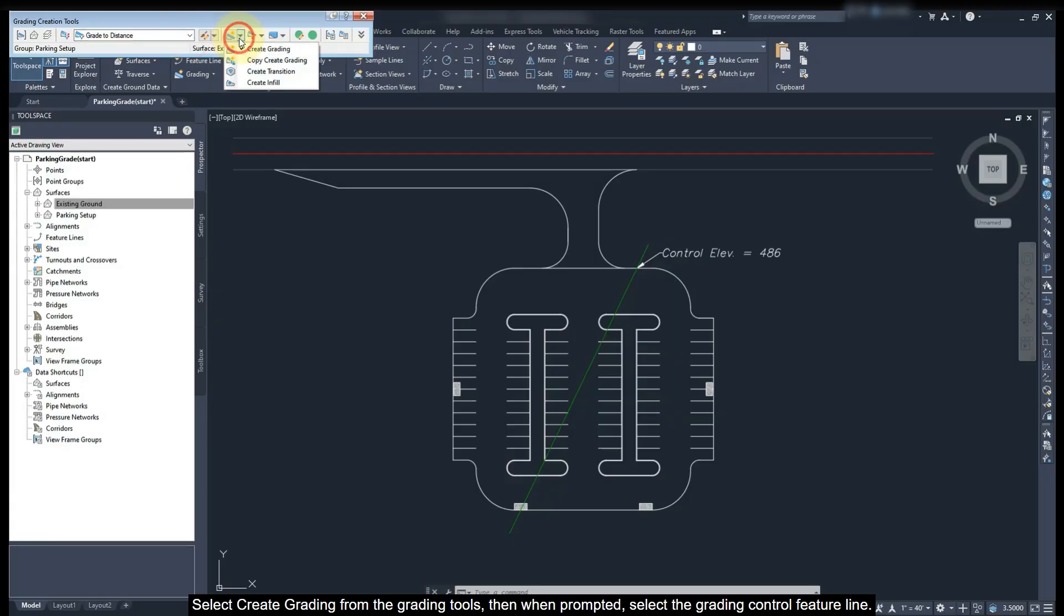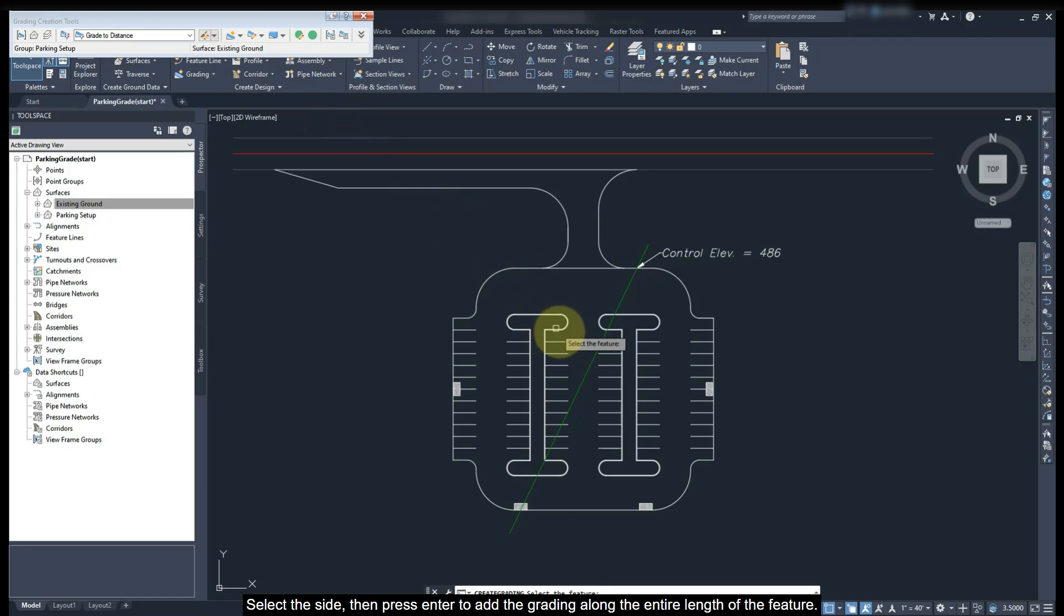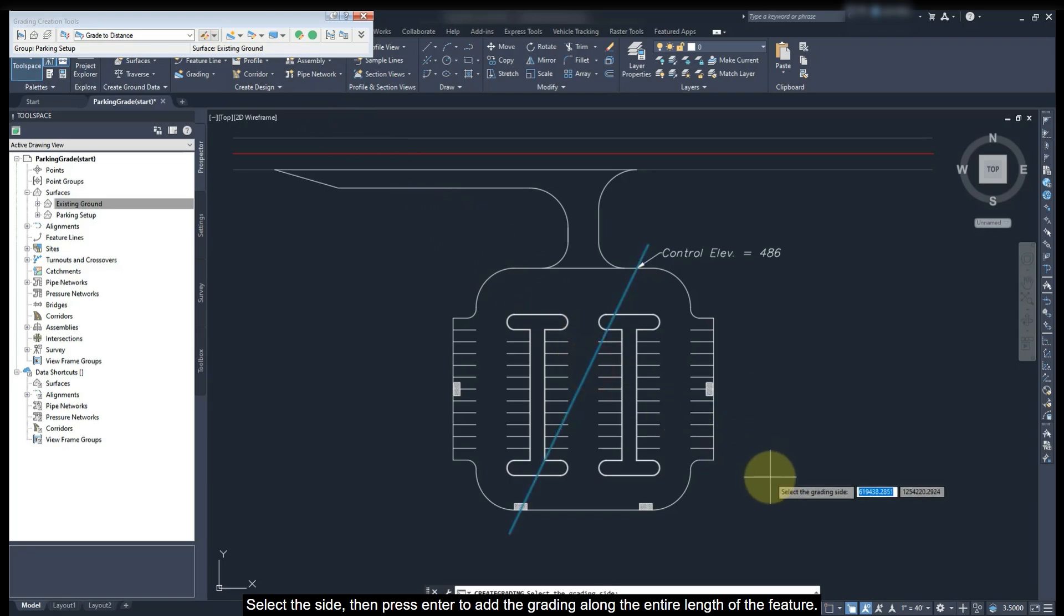Select Create Grading from the grading groups, then when prompted select the grading control feature line. Select the side, then press Enter to add the grading along the entire length of the feature.